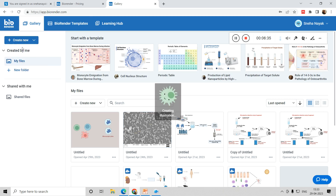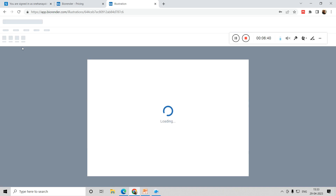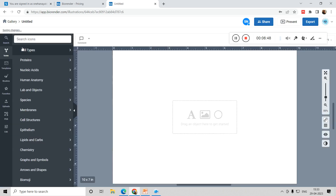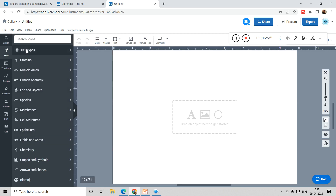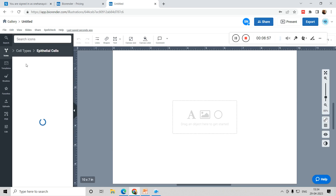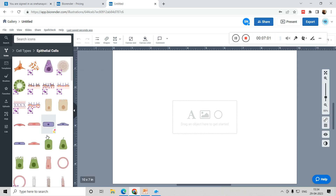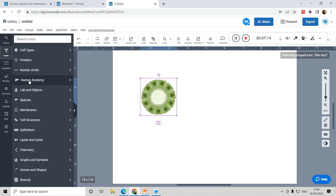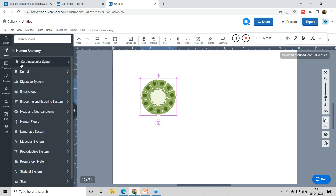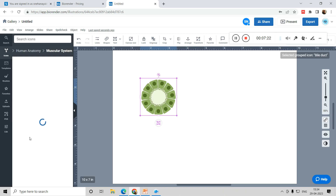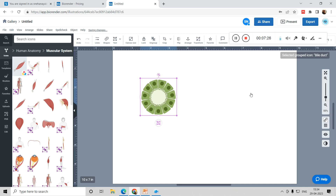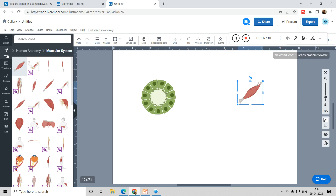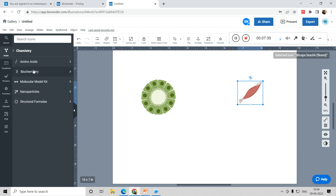Now let me show you how to create images. Click 'Create New Illustration' to start. Once the page loads, you can decide what you want. For example, if you want epithelial cells, you search for them and get options. You can just drag and drop — it is that simple. There are many icons available related to biology, such as the muscular system.